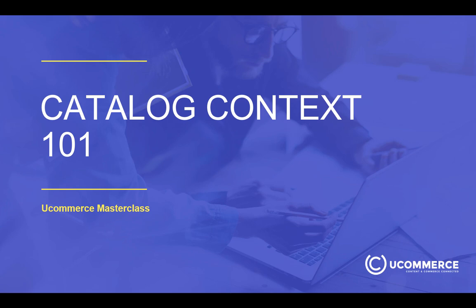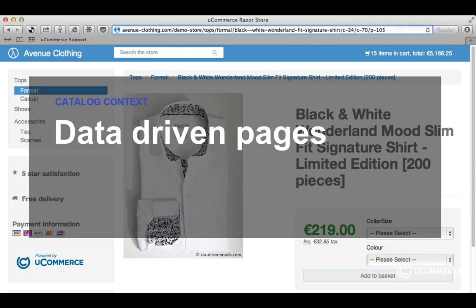Catalog Context contains business logic that helps determine what we are looking at automatically, so we can always ask the Catalog Context what we are looking at right now. Either it uses query string parameters or what has already been set on the Catalog Context to do so. We also have another concept called data-driven pages — a concept of determining what we are looking at right now based on the URL.